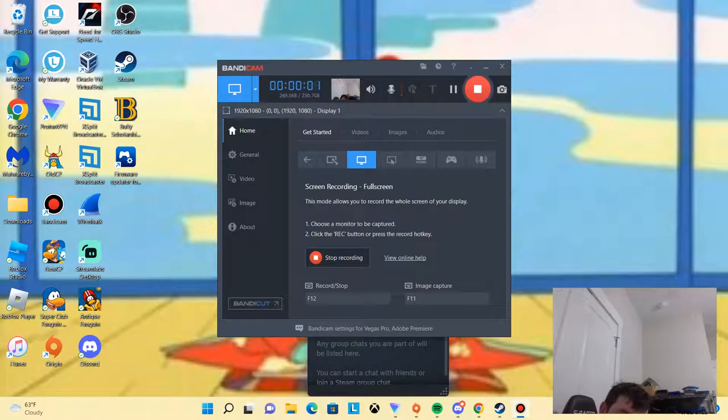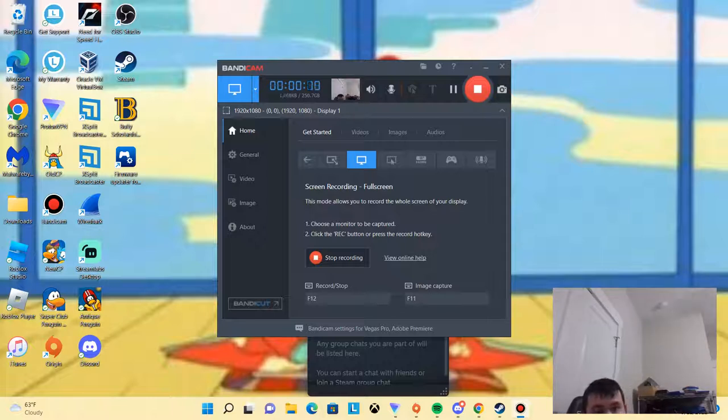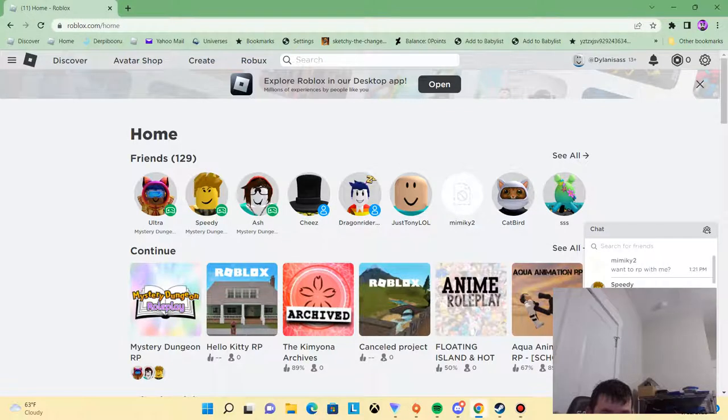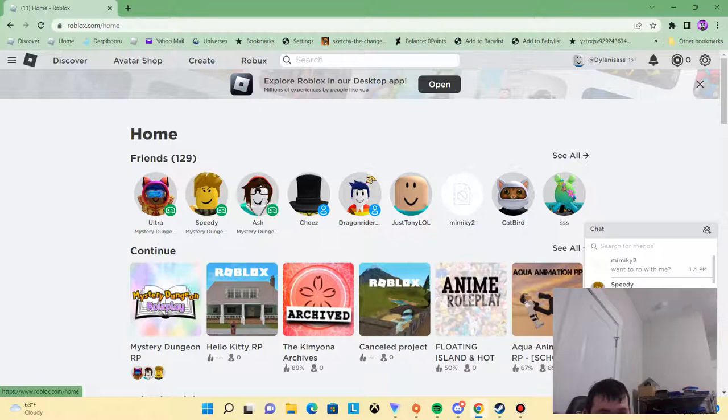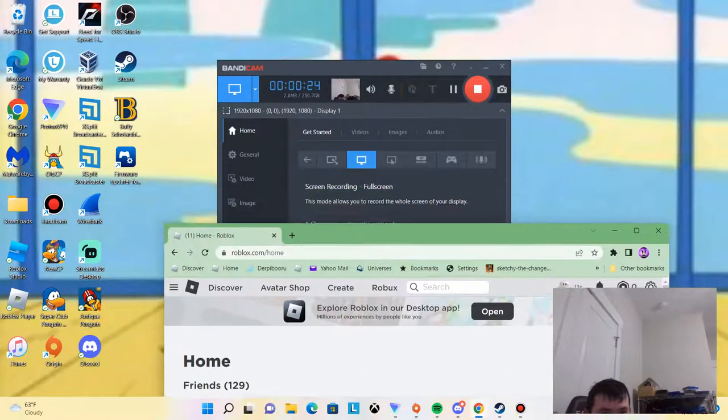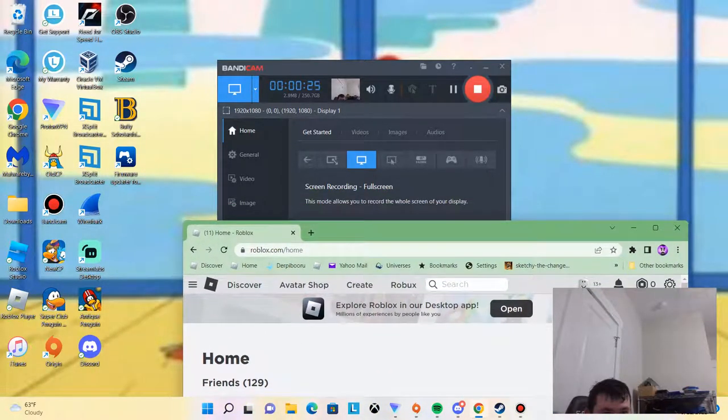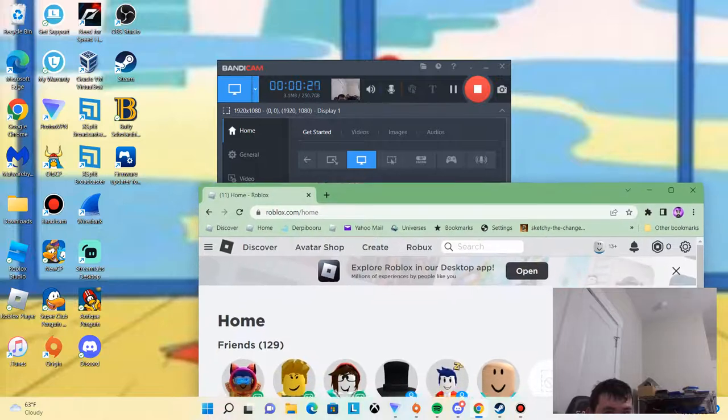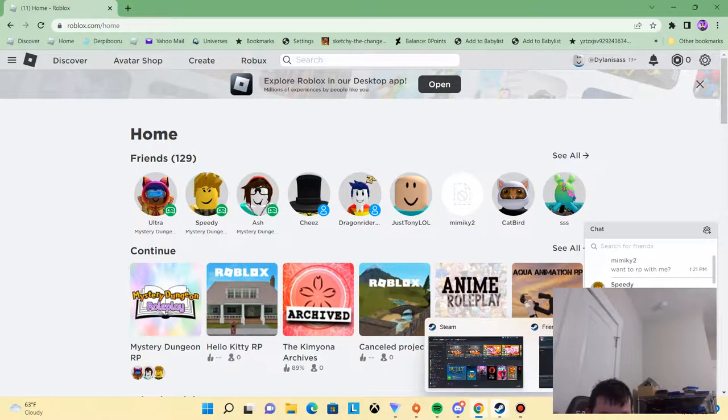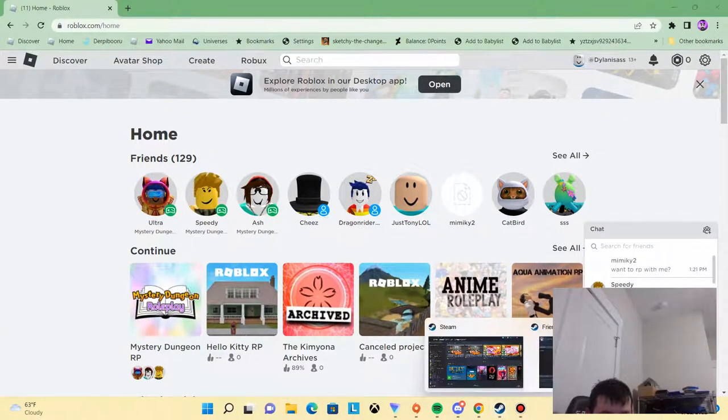Hey guys, Rucario here, and welcome, well, not welcome, but I've just got to discuss some things.